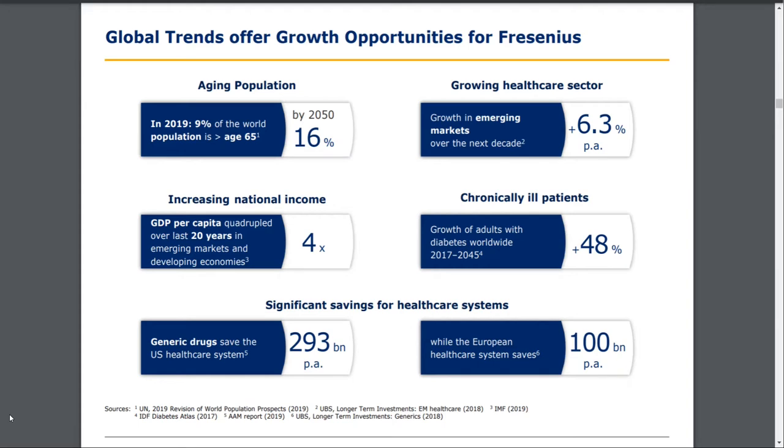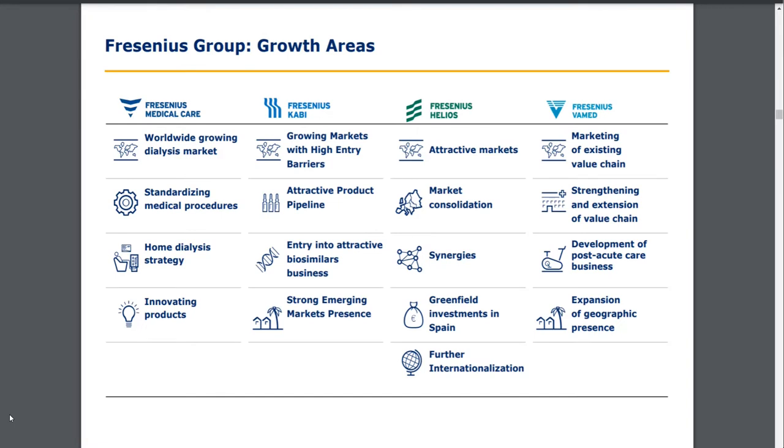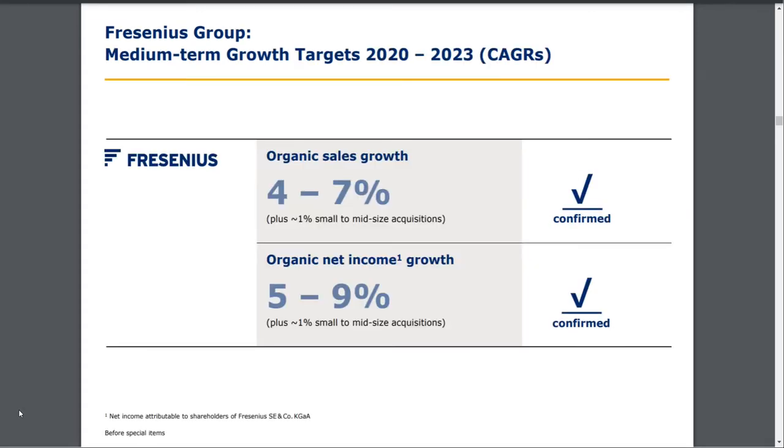In the future there are growth opportunities for Fresenius. When we look at global trends, people will get older, they'll need more healthcare, there will be a higher rate of chronically ill patients. Overall, this whole medical sector will grow over time, so there are opportunities to grow the business. Here we have the growth areas for every sector of Fresenius, which makes sense, and they have a good position to move on from here.